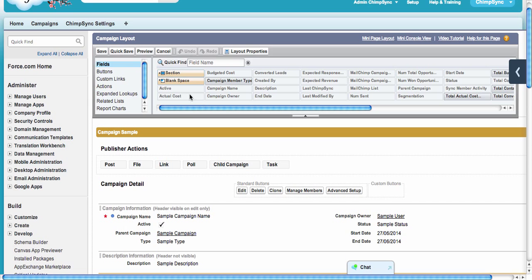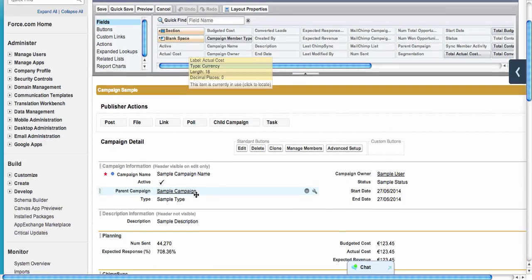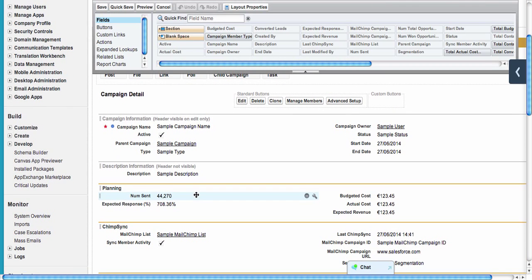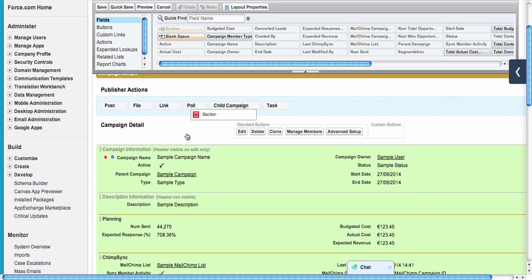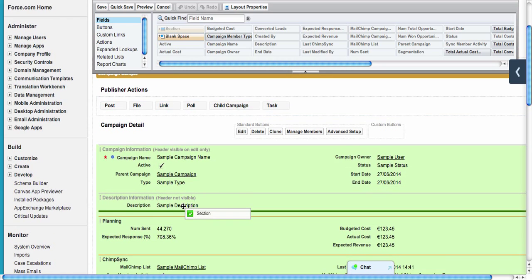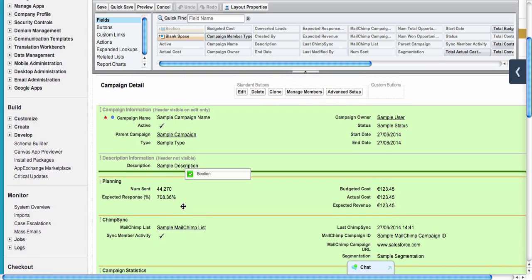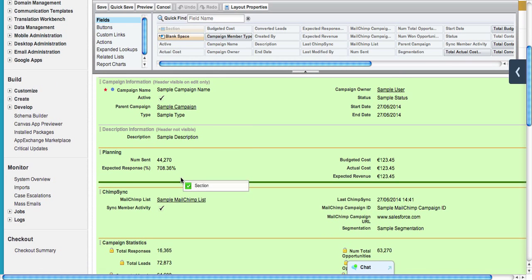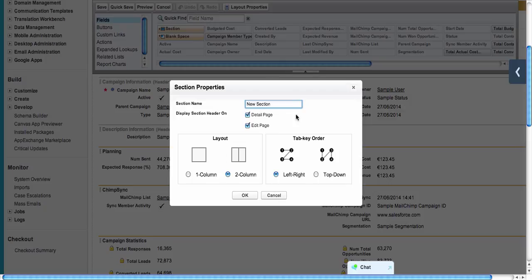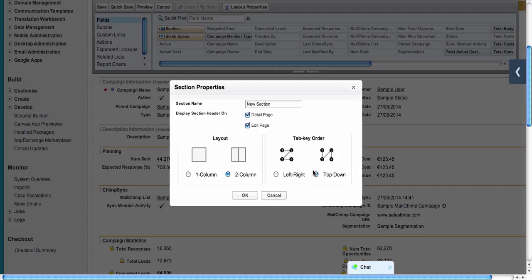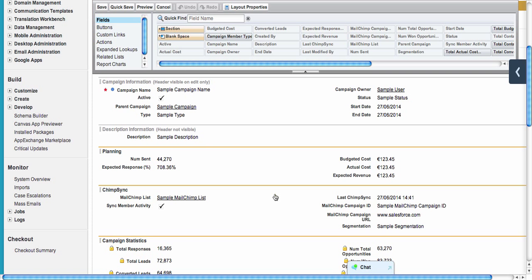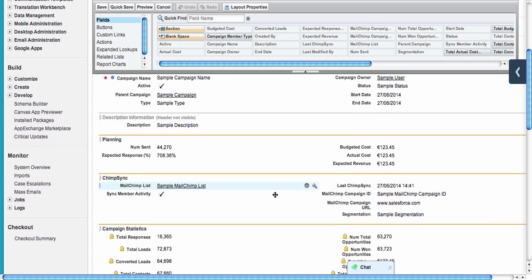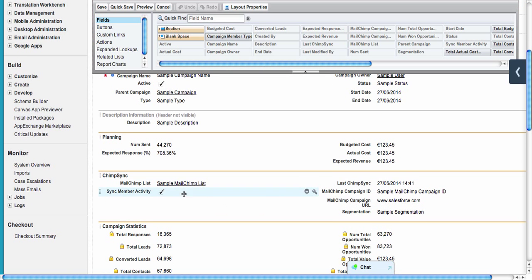We will create a section by dragging and dropping the section somewhere where you want it. You rename it and choose what kind of section this should be—one column, two columns, and what's the tab key orientation. I chose top down.